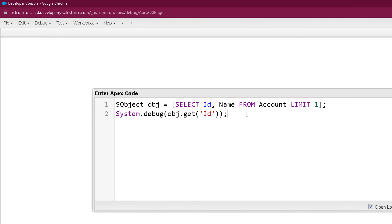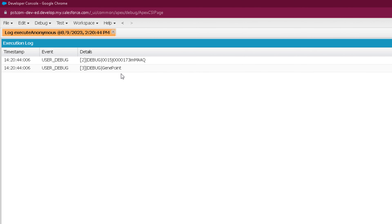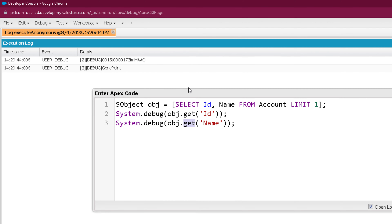The benefit of using the get method is that you can access any field of the object even through a generic SObject variable. If you are using dot notation you are limited to the ID field, but with get method you can access Name or any other field. The output clearly shows that with the get method I can access any field of the specific SObject using a generic SObject variable. Similarly, when creating an SObject you can use the put method to assign values to specific fields.